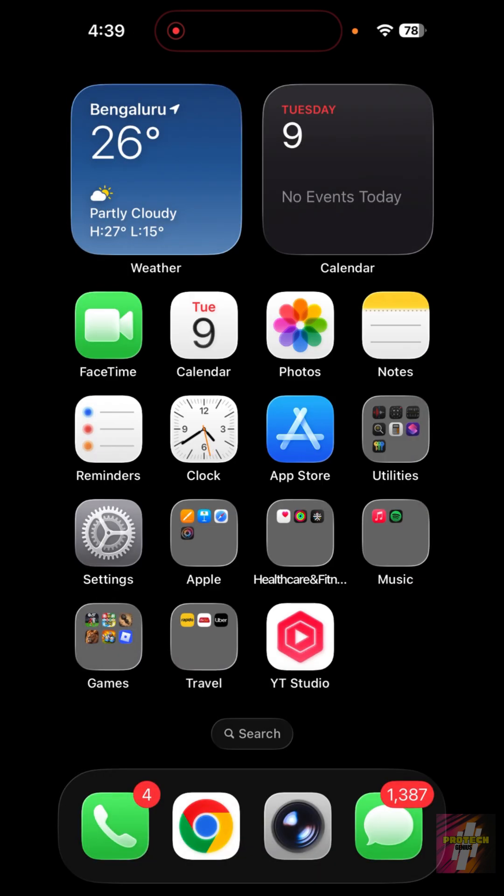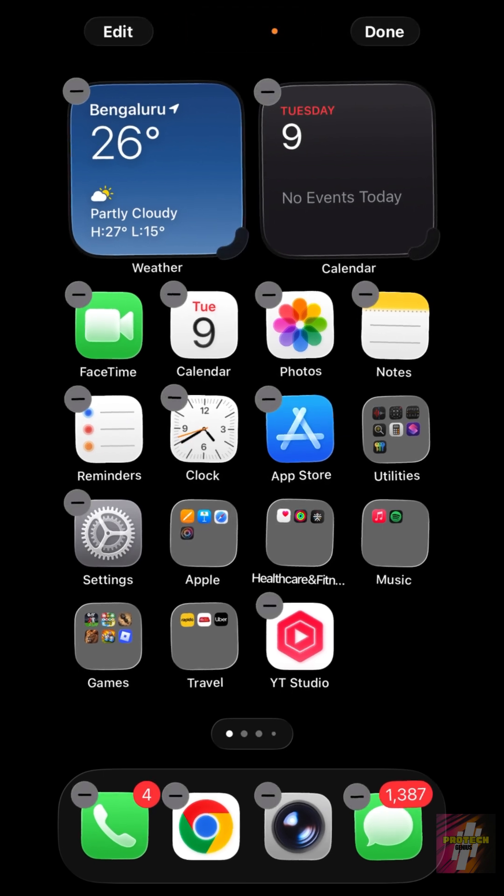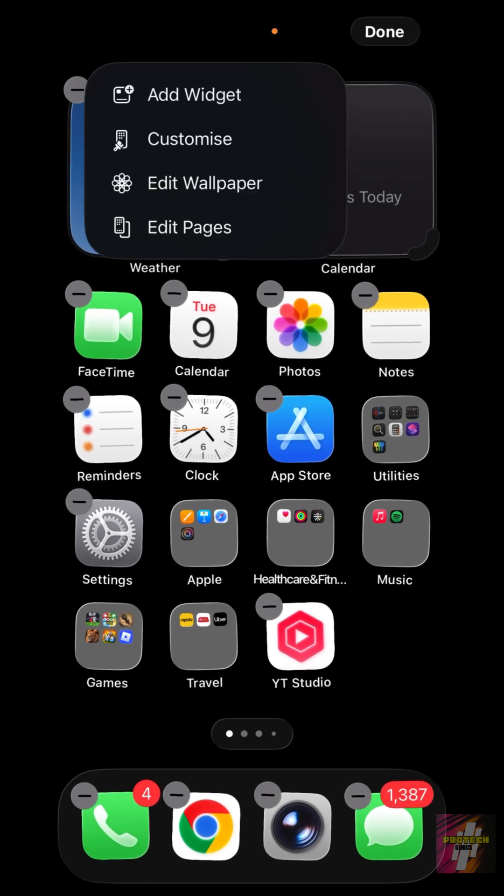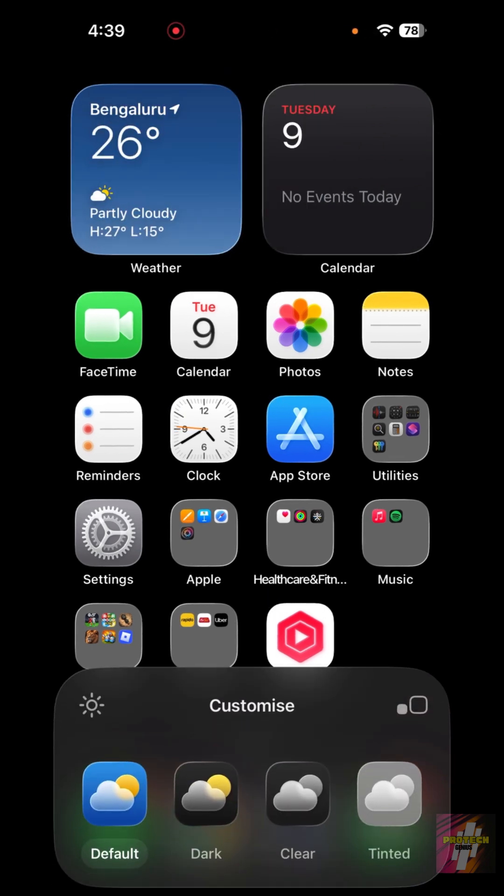Now the second change is to change how the icons look. The liquid glass icons make it harder to read and look at. In order to change icons, all you have to do is long press on your home screen, click on Edit on the left corner, and click on Customize.